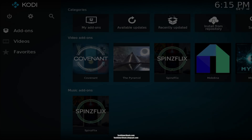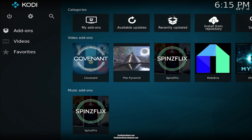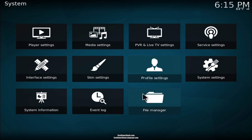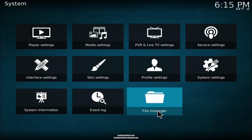Follow along to install Project Cypher. Go over to the top left and click on the settings icon, then scroll over and click on file manager.